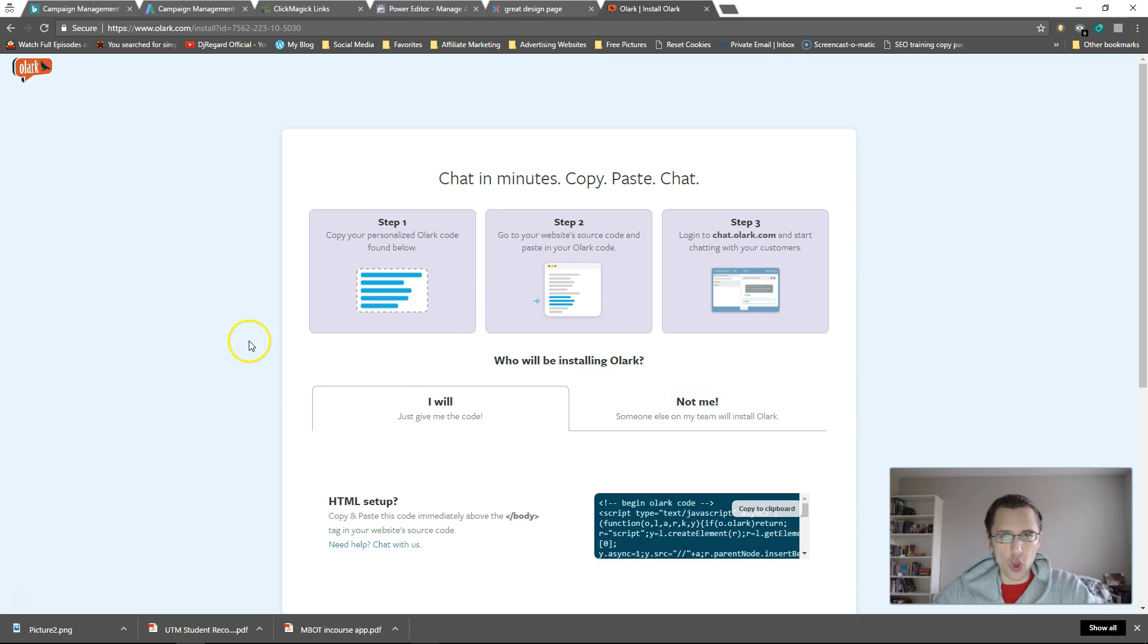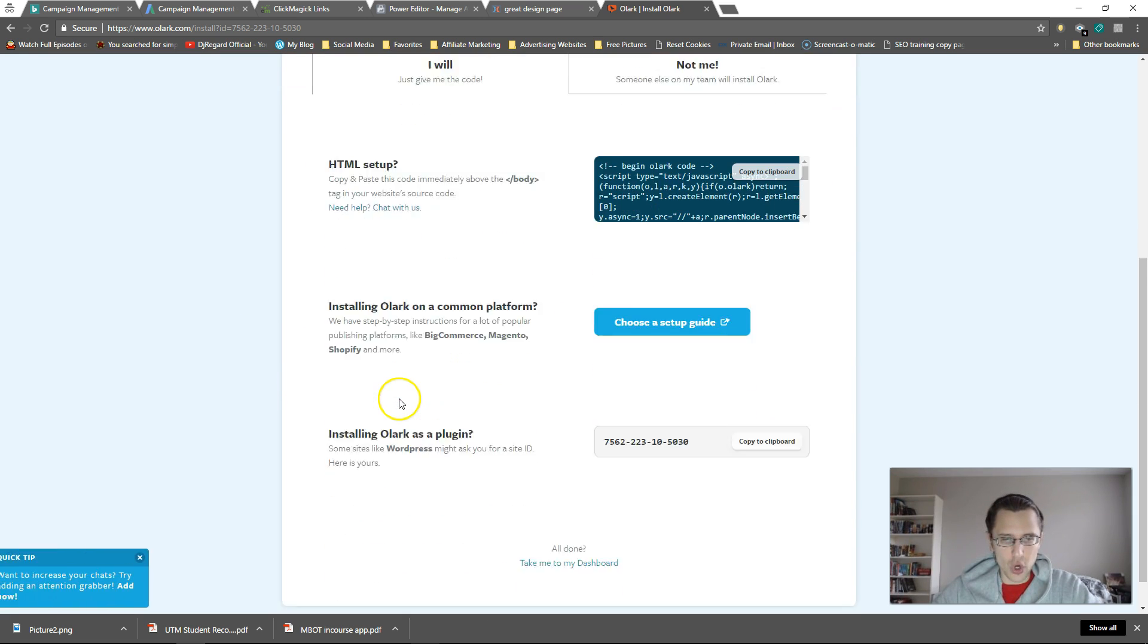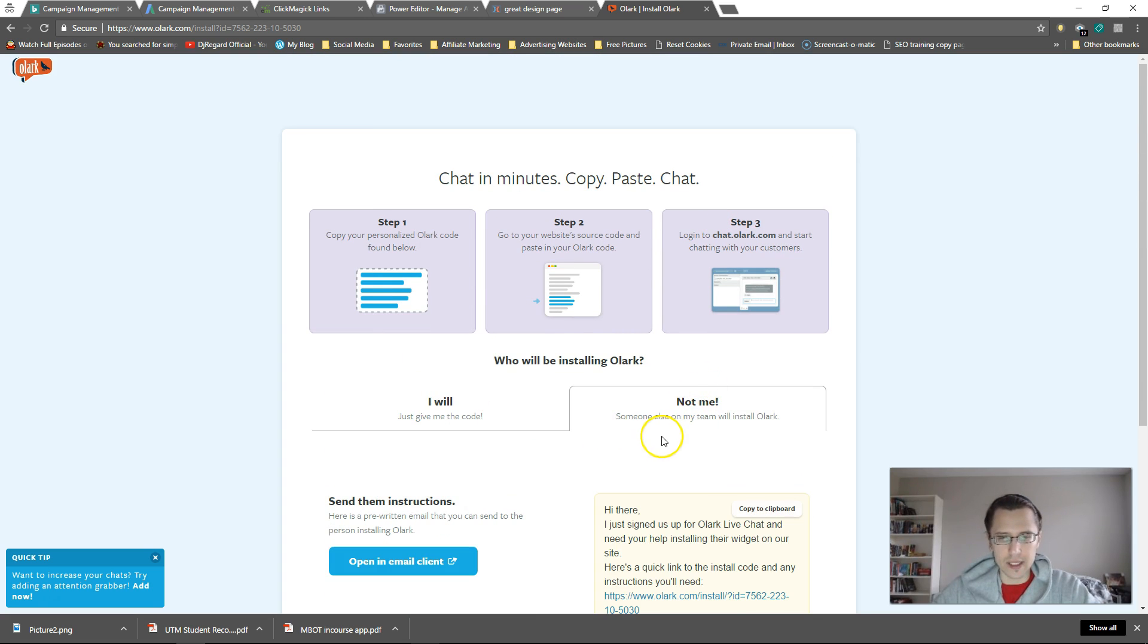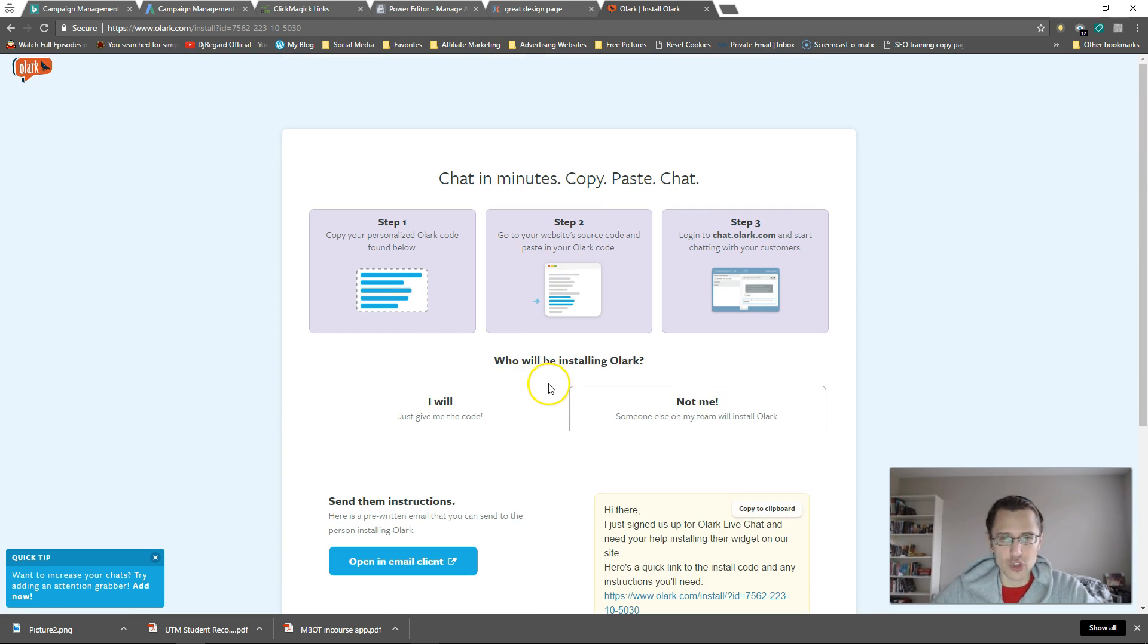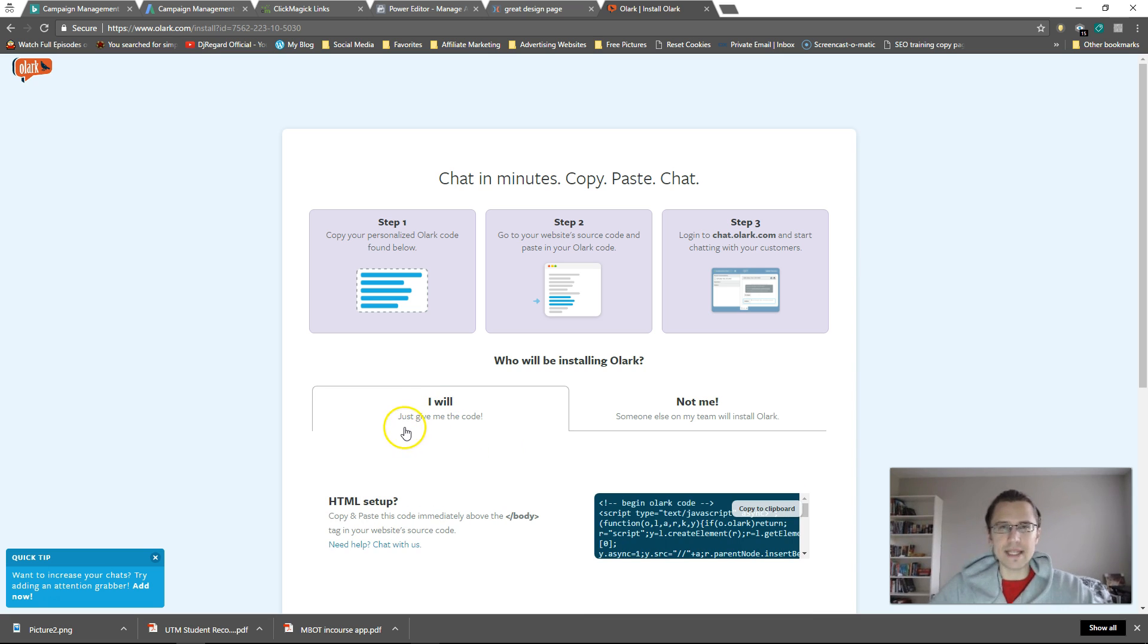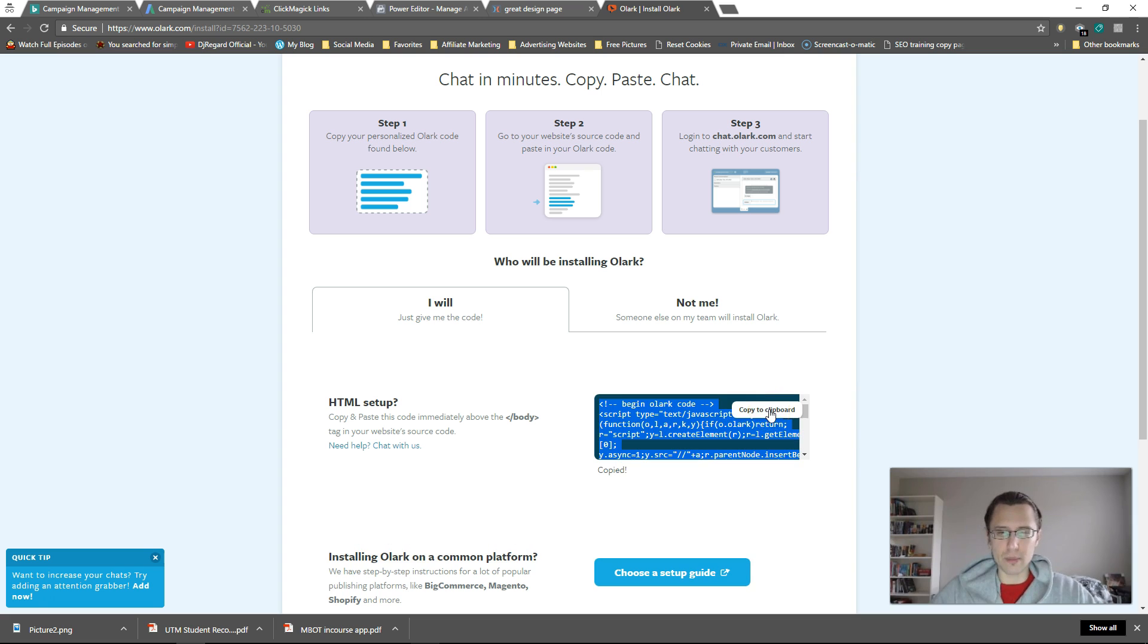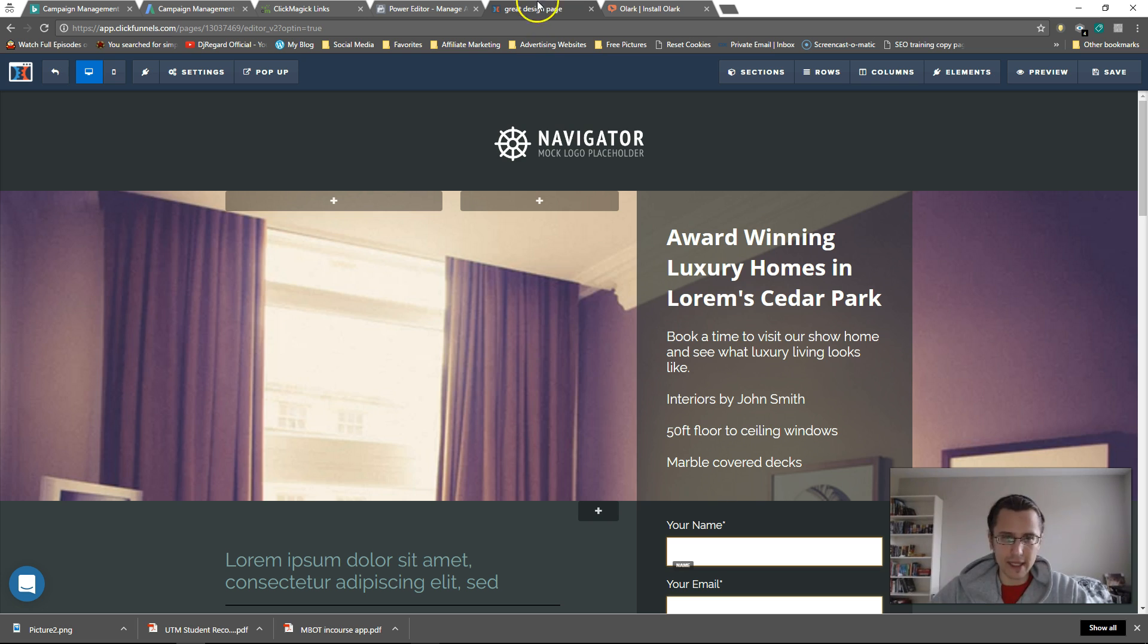And okay. So now we need to install the code. So you can either give this to someone else and kind of give them instructions or we can install it ourselves. It's incredibly easy to install ourselves. So let's just do it together right now. So we just need to click on this little thing. Copy to clipboard. So just click on that. It copies automatically.